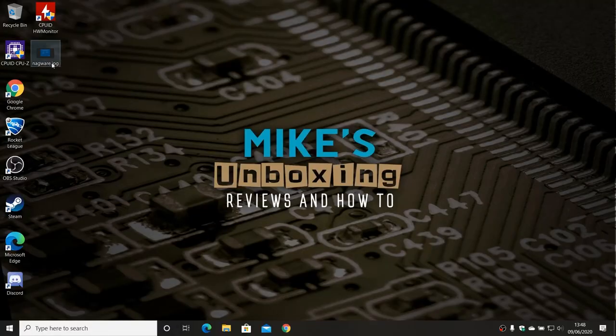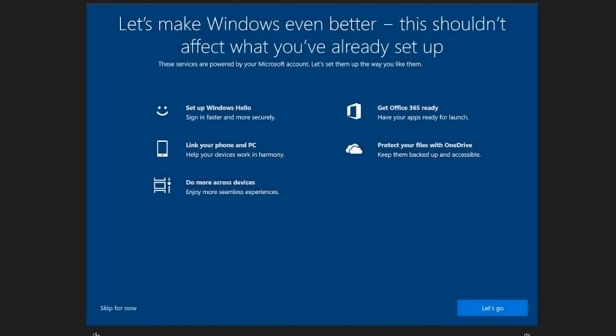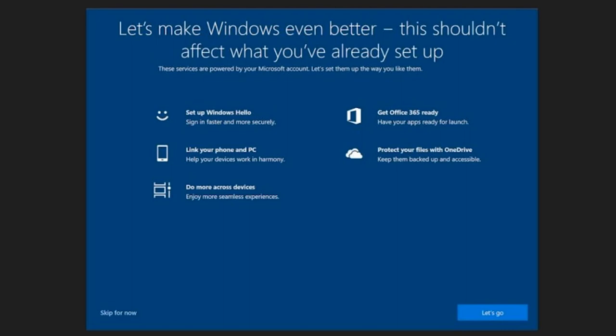So on our Windows 10 desktop, here is an example of what comes up. So after you've done an update, or maybe you've done something on your system — fresh install, Windows 10 updates, or just periodically — you get this message come up. It says 'Let's make Windows even better. This shouldn't affect what you've already set up.' So this is the option to set up Windows Hello, link your phone to your PC, get Office 365, all those kinds of things. And this is a pain and it can be quite confusing, especially if you've just restarted your PC and this window comes up.